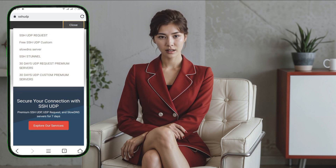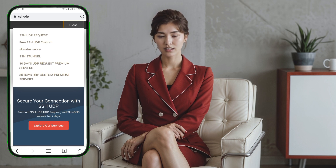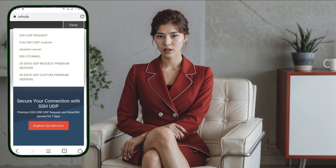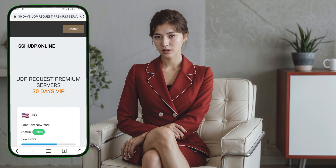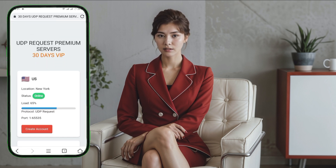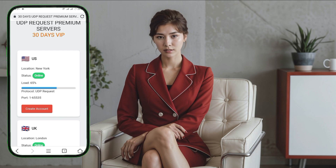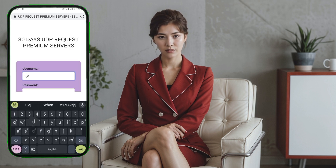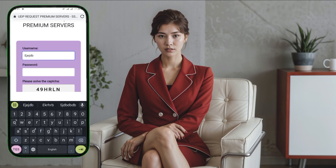Step 4. In the menu list that appears, you'll see various server options. Our focus is on the 30-day UDP request. So click on 30-day UDP request server to proceed. You will then be redirected to a page to choose a server location. Select any location you prefer by clicking the Select Location button.